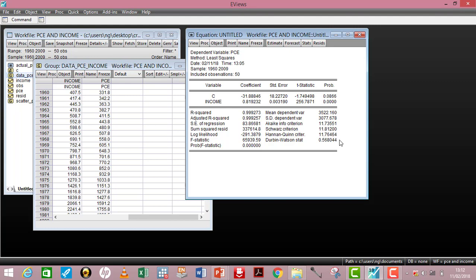In brief, this is what the entire table from eViews connotes. Whenever you run your analysis from today, you have the basic interpretation of what your results are.